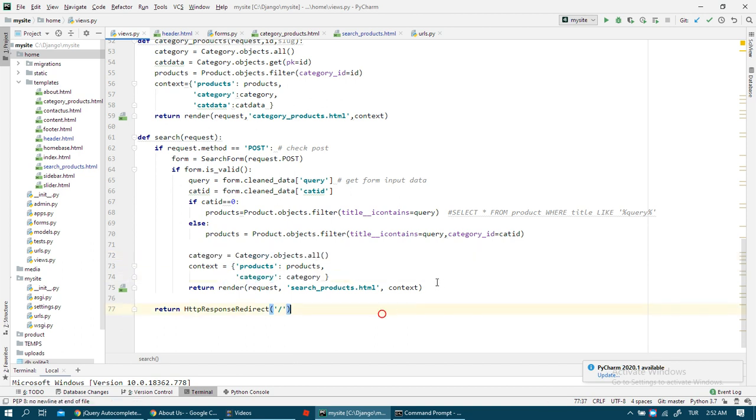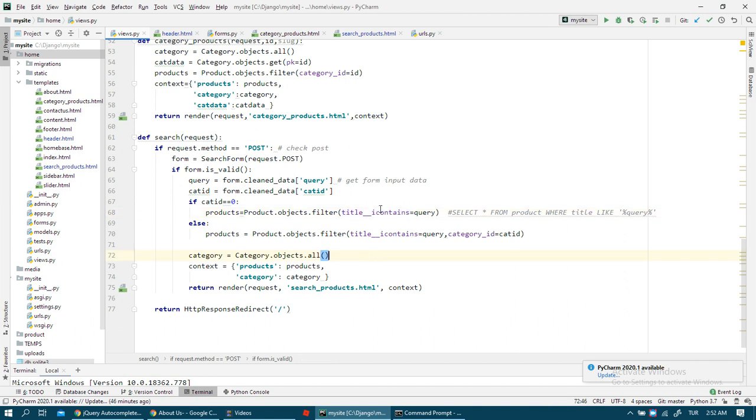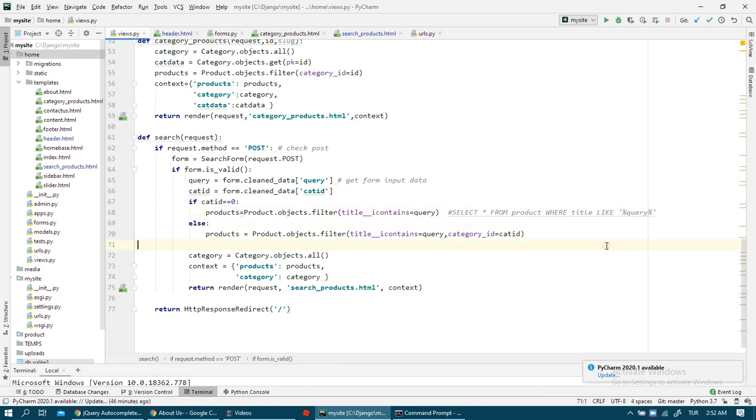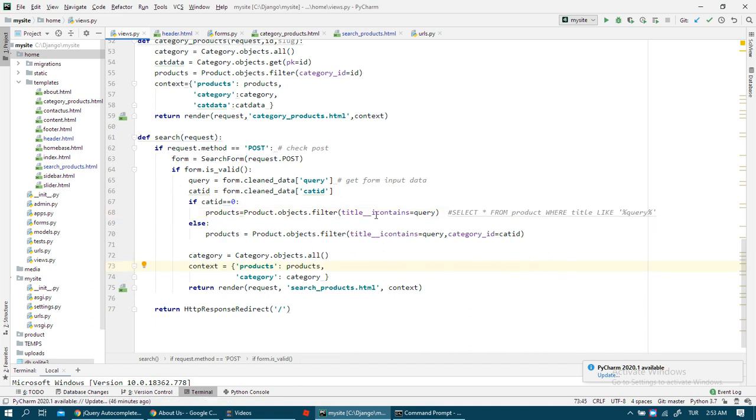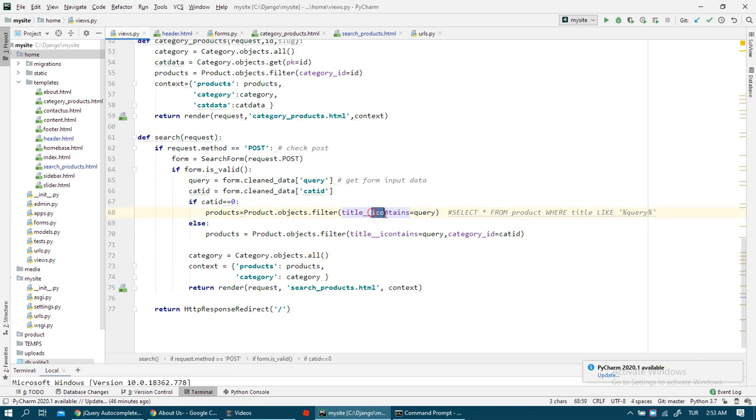Then I send my category and render my search product. I want to explain what this means in my filter. icontains looks like SQL. If you know SQL queries, it gets the same results - it's like 'LIKE'. If you use just 'contains', it is case sensitive. If you don't want case sensitive, you should use 'icontains'.